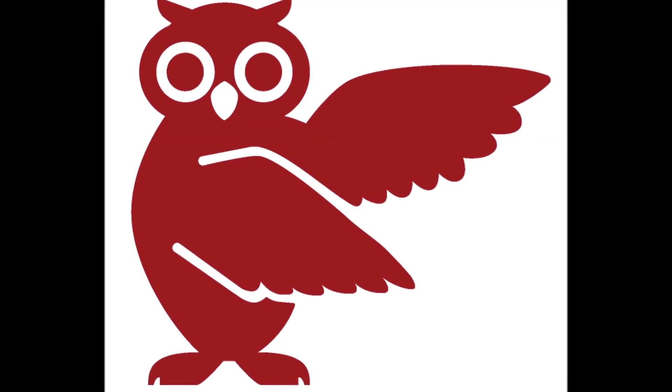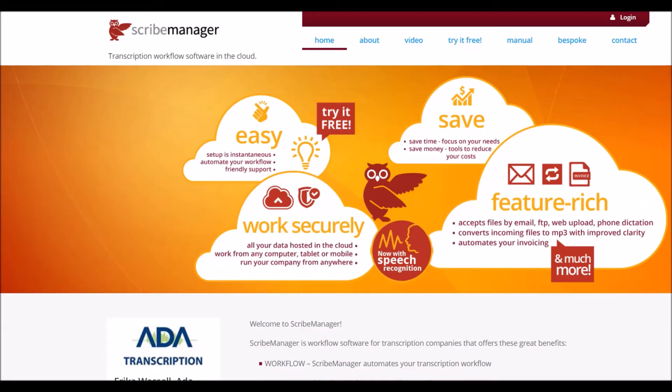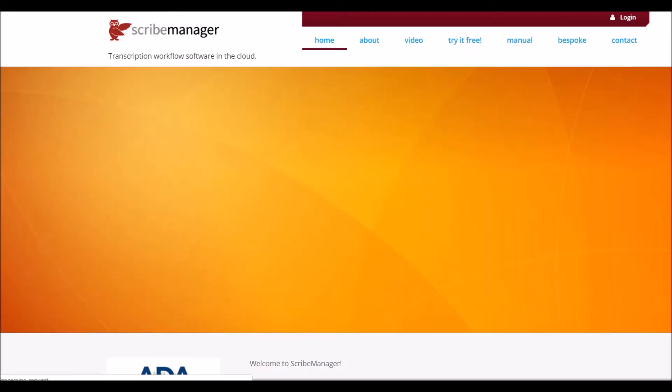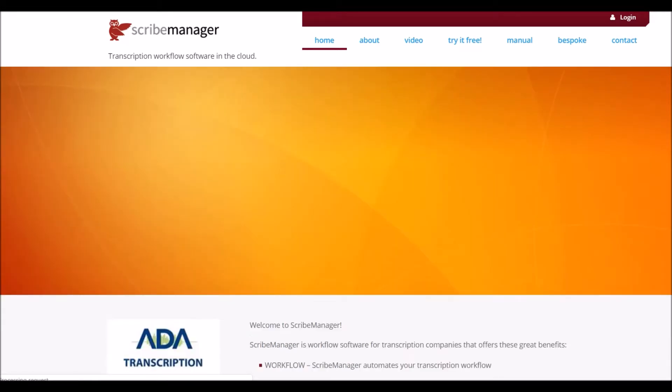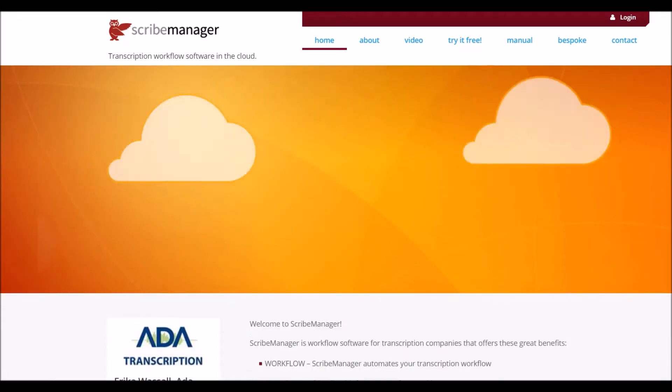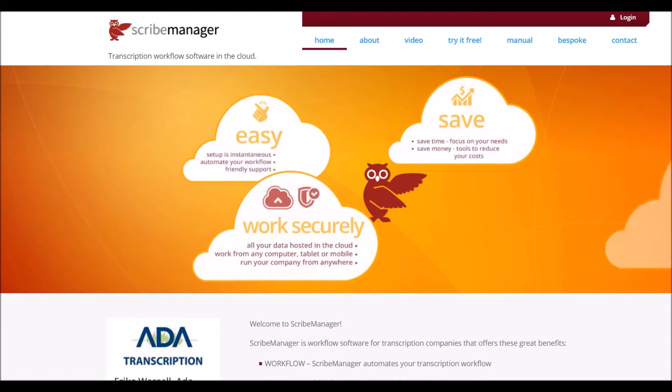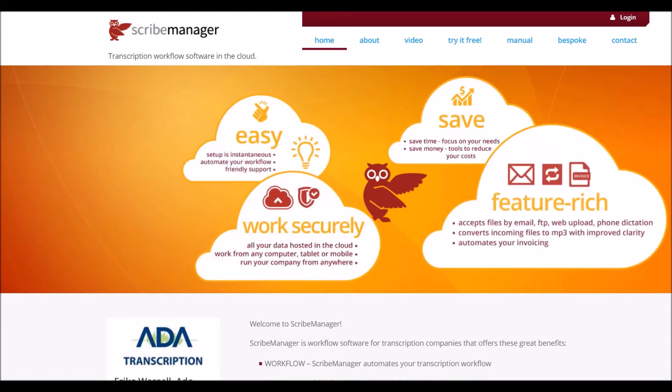Hello and welcome to ScribeManager. ScribeManager is one of the world's most widely used audio transcription workflow systems with a wealth of exciting features to help you run your transcription company smoothly and efficiently.